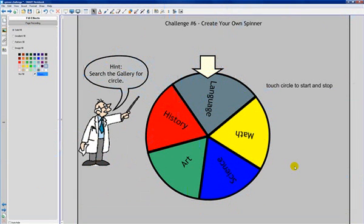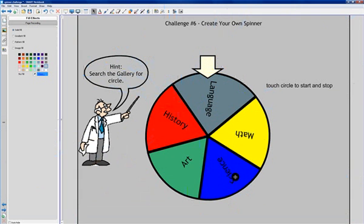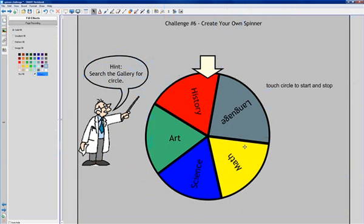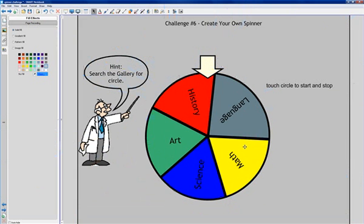Welcome to the solution for challenge number six, create your own spinner. The way this works is you would create your own spinner, hopefully using objects in the gallery, and you would click on it and click on it again. It would stop at a random place on the spinner.